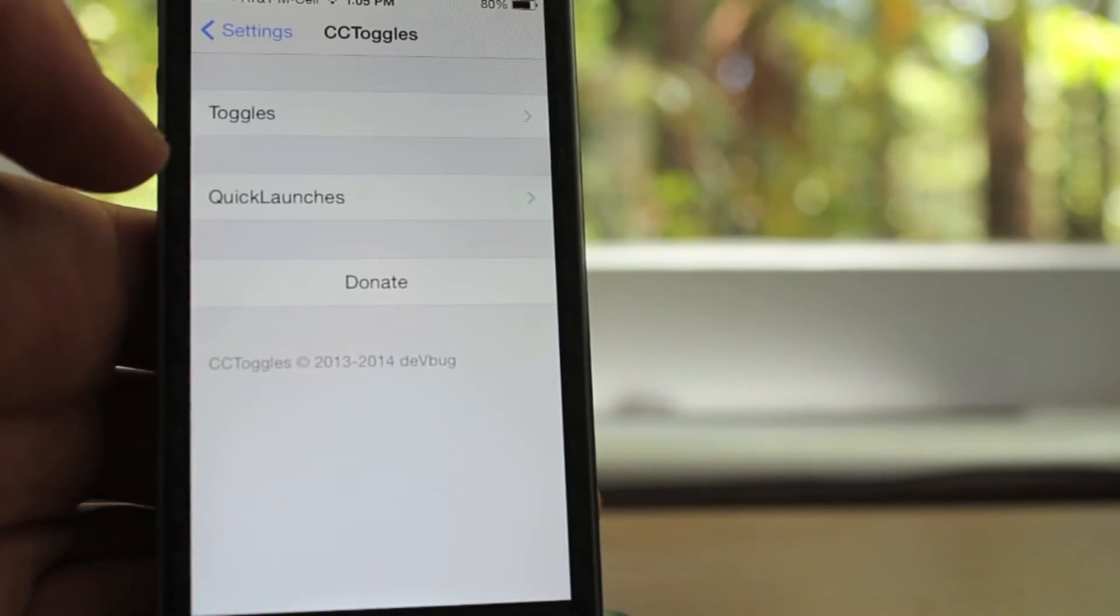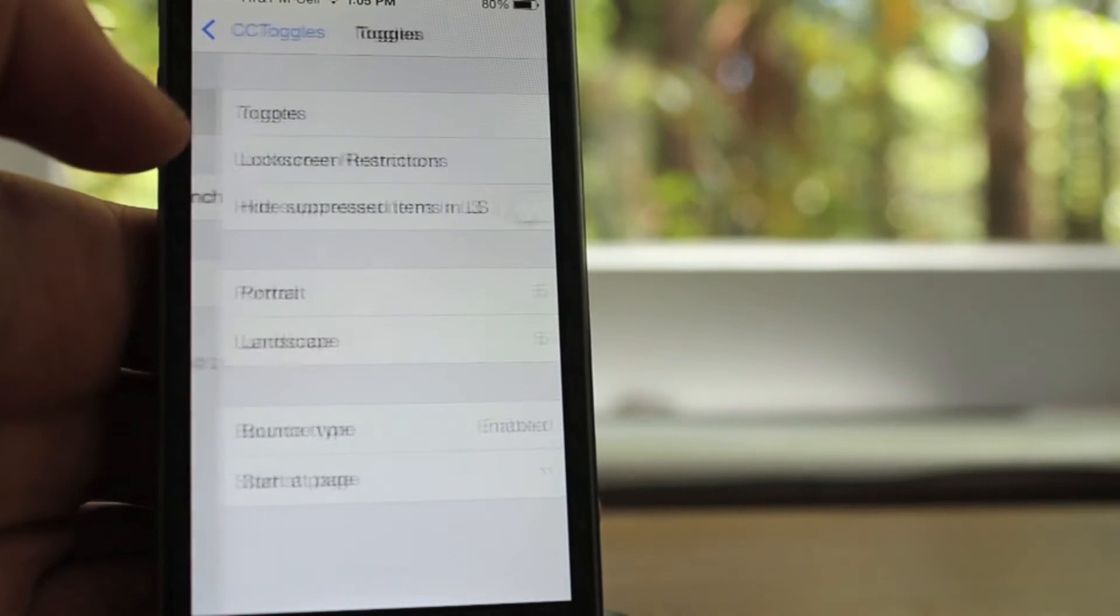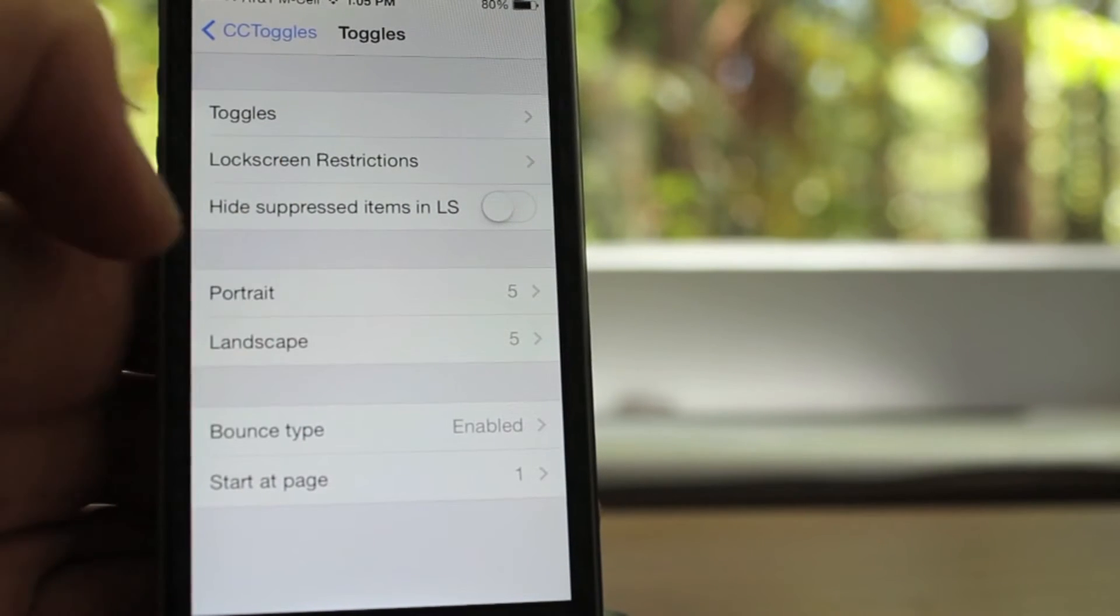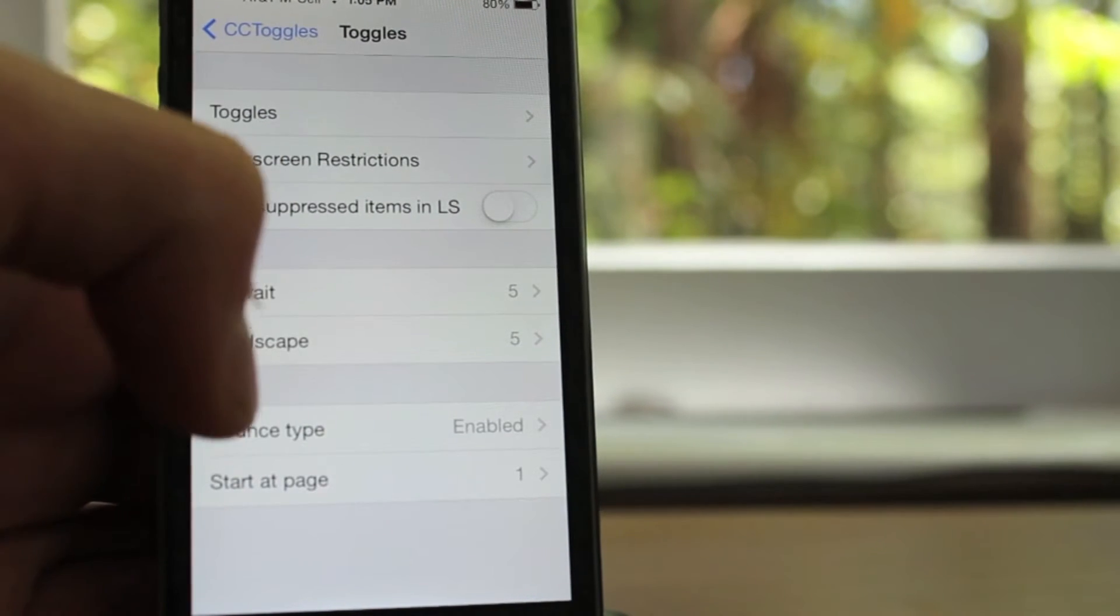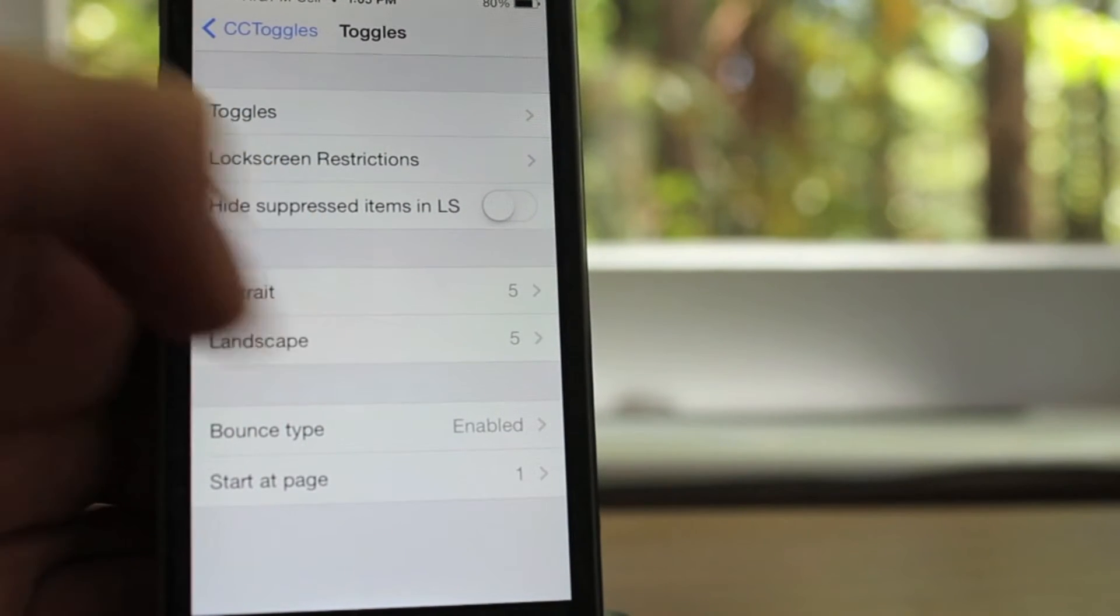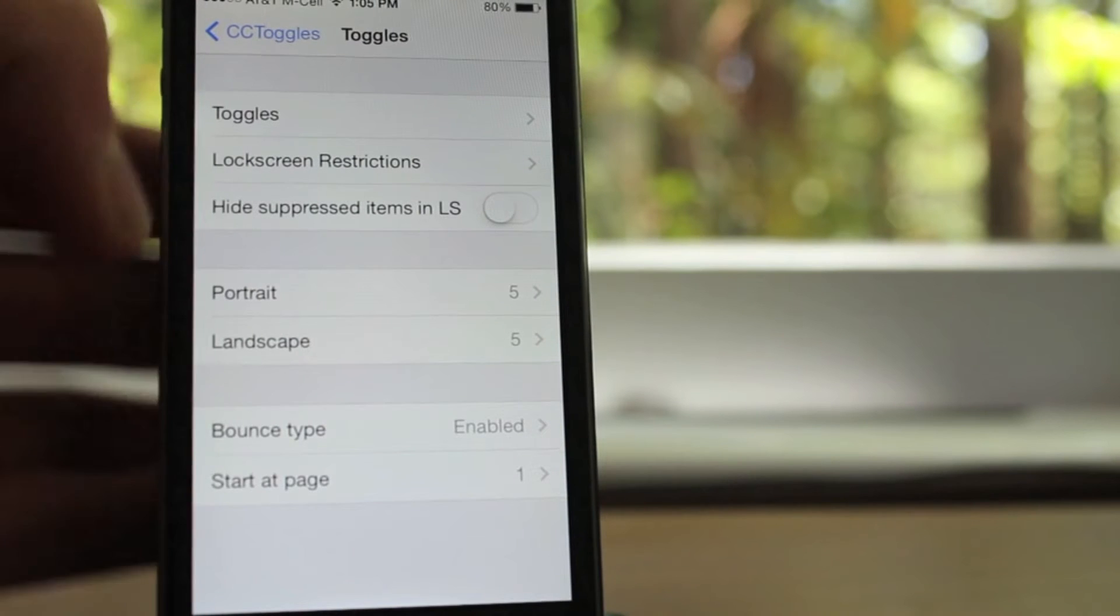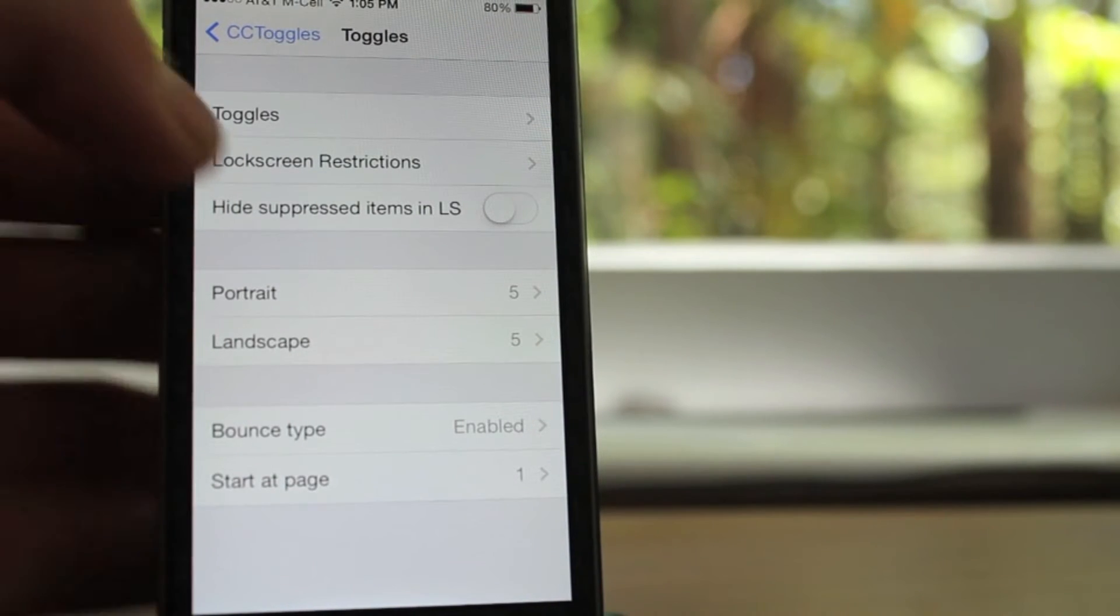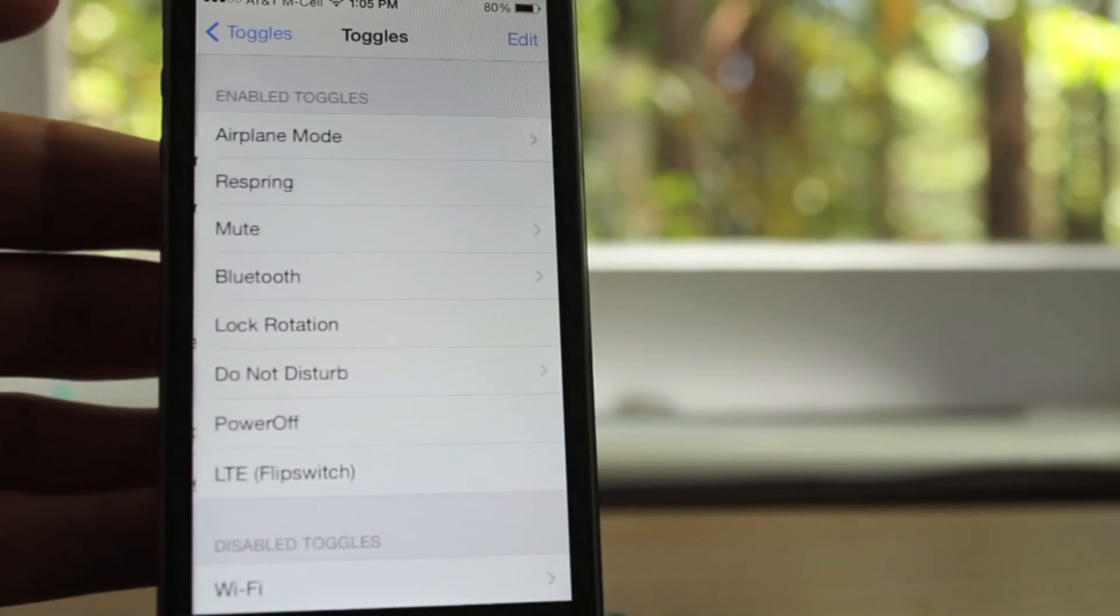Now if you go into settings, there are a couple different options. The first is toggles. You can choose the number of icons as well as the type of animation, and then you can choose which icons you want.